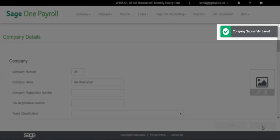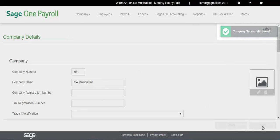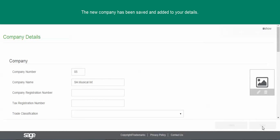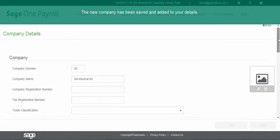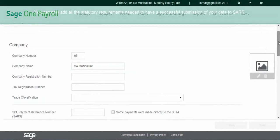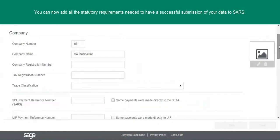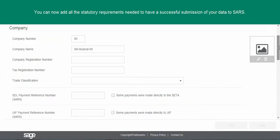Your new company has now been saved and added to your details. The next screen requires all the statutory information needed to have a successful submission to SARS when you are doing your year-end and biannual submissions.